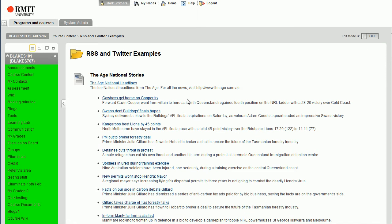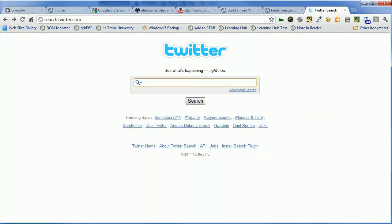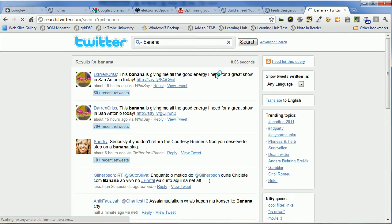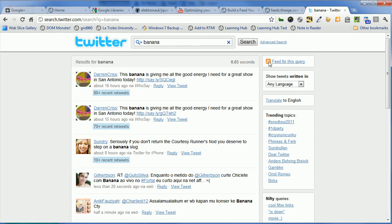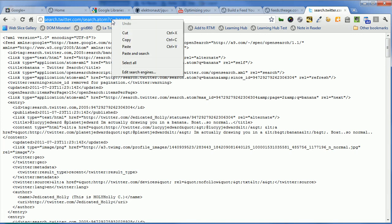Now what if you wanted to do that for Twitter? Let's go to Twitter. If we go to search.twitter.com and we can do a search, search for banana. And it brings us up with current search results for banana, but we also have an RSS feed here for this query. So we click on this, we can do exactly the same as we did for the Age top stories, and what we want here is the address. So let's copy that.